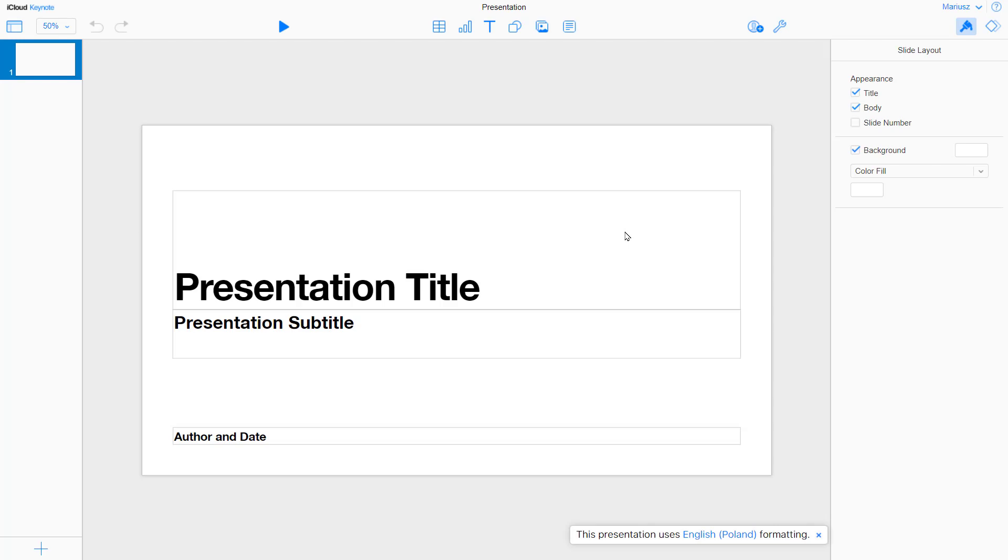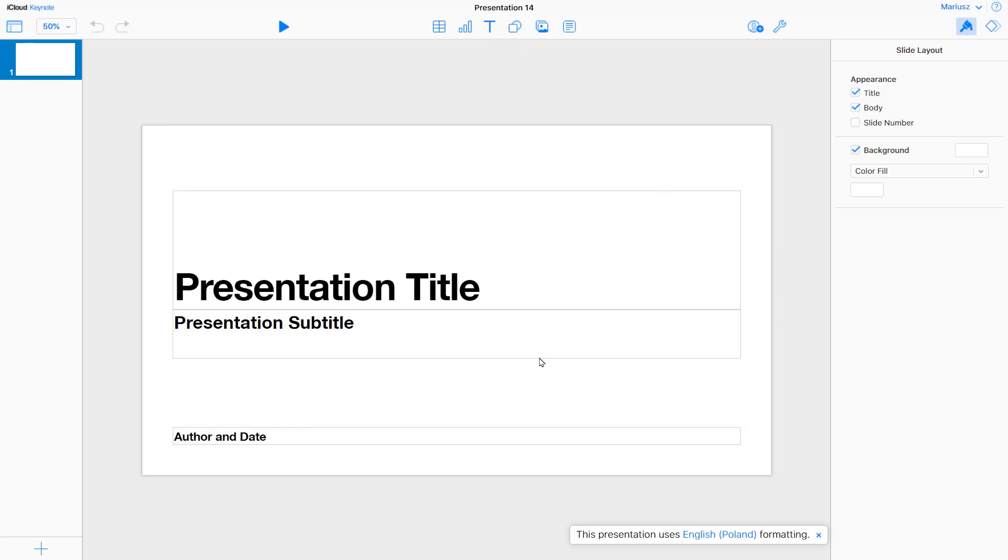And here it is. Keynote. I access this on my Windows computer using the web-based version. This is iCloud Keynote on iCloud.com. It's totally free to use. And you don't need to own any Apple device to access this.